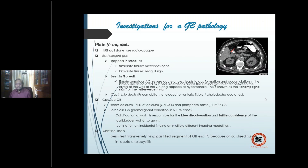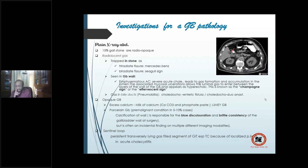The tri-radiate fissure is known as the Mercedes Benz sign, or a bi-radiate fissure known as the seagull sign. You can also find gas trapped in the gallbladder wall — not in the lumen but in the wall — usually seen in emphysematous acute cholecystitis, where severity leads to accumulation of gas and mucosal ulcerations. The gas creeps into the wall, giving rise to the champagne sign or effervescent sign.